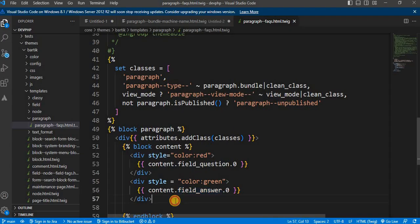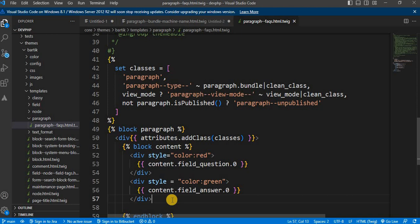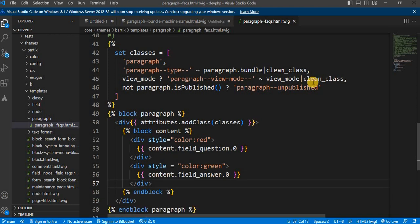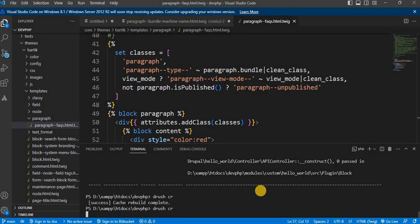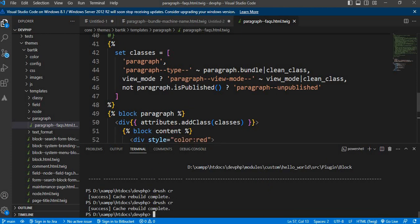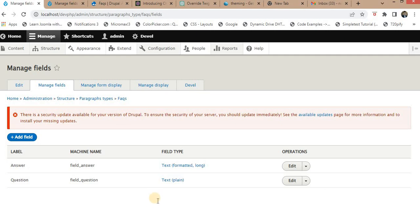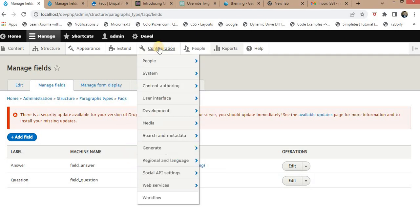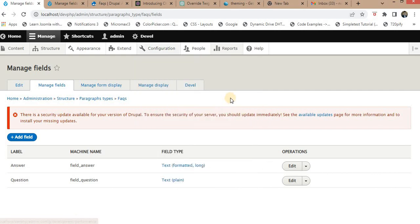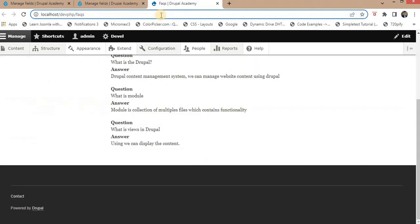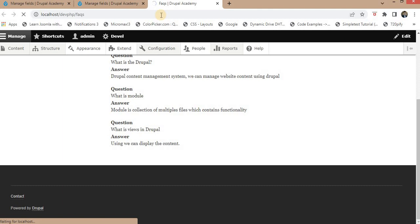Once you have made your changes, save the modified template file. Finally, we need to clear the Drupal cache for our changes to take effect. You can do this by running drush cr in your Drupal root folder. If you don't have Drush installed, you can clear the cache through the Drupal administrative interface by navigating to Configuration, then Development, and clicking on Performance. From there, click the clear all caches button.